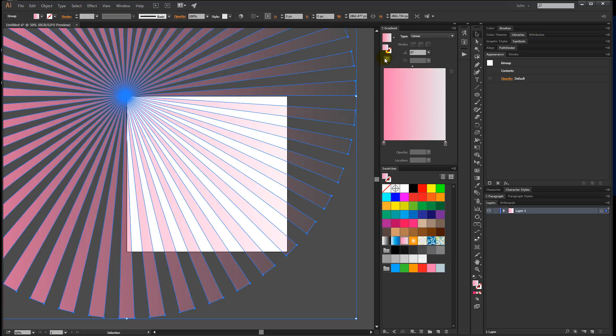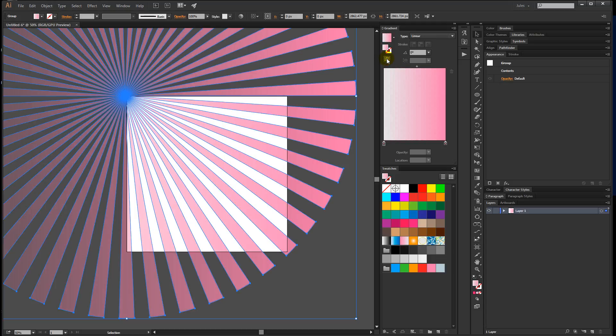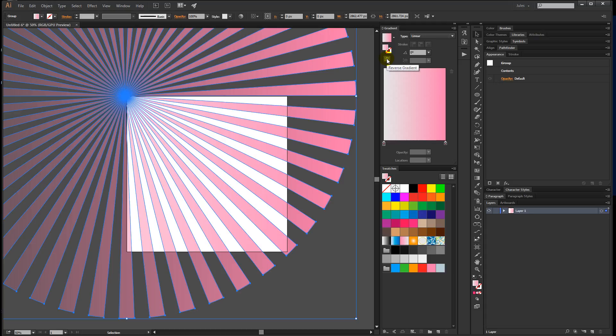The only problem with this is it's actually backwards, but that's not a big deal. I'm just going to come up and click this icon and reverse the gradient. I also want to change the colors because I can't even deal with looking at the pink.